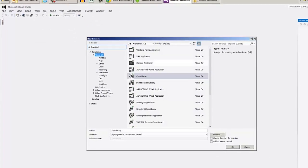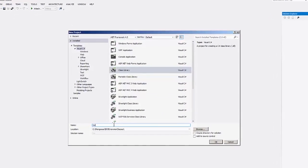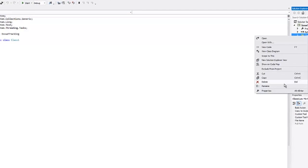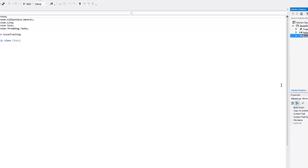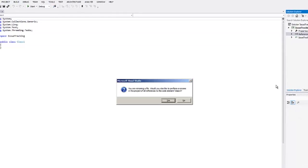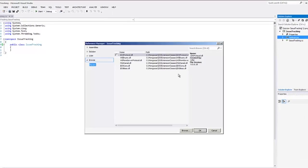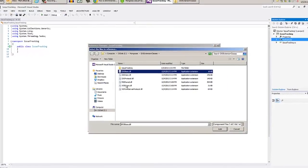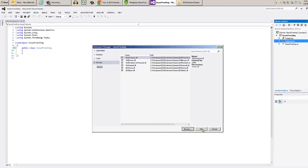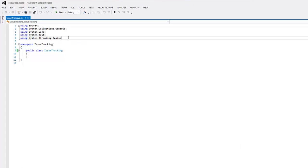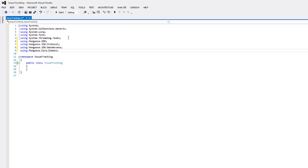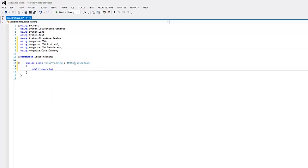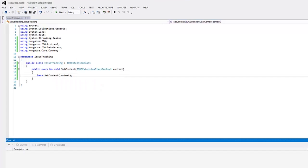The type is class library, then name the project. In the solution explorer, let's rename class1.cs to issue tracking, then respond yes to rename the class throughout. Add references to the Mongoose assemblies we downloaded. Then we can add some using statements for Mongoose functionality. We want to derive our class from IDEO extension class. We can use IntelliSense to help us with the syntax here. It'll default like this. Save and build the project.